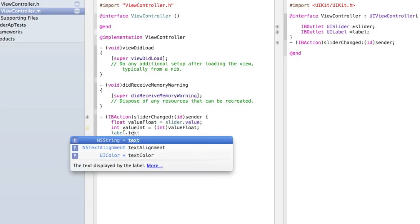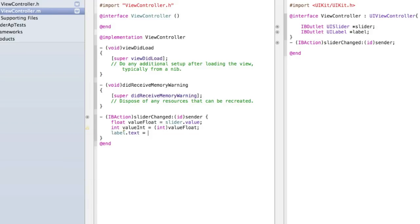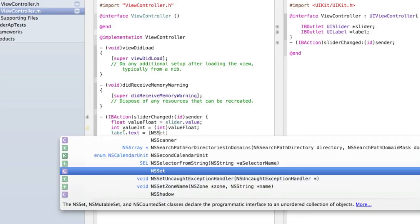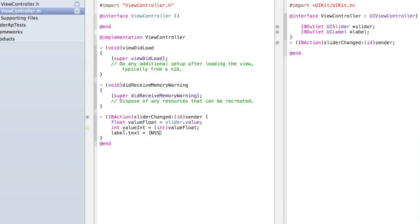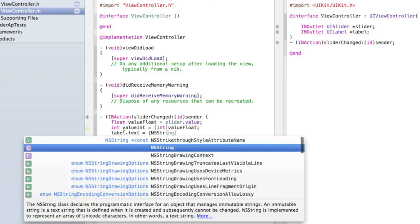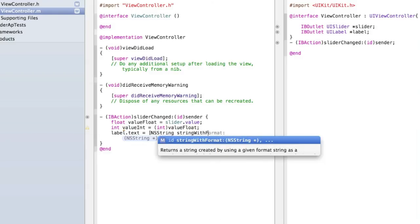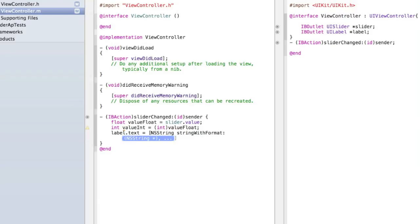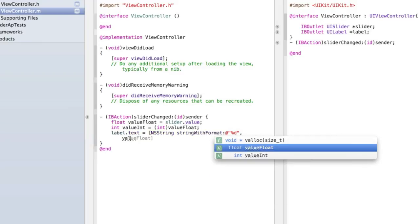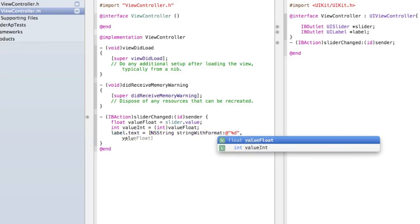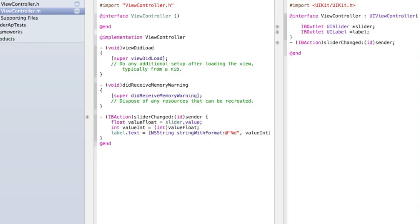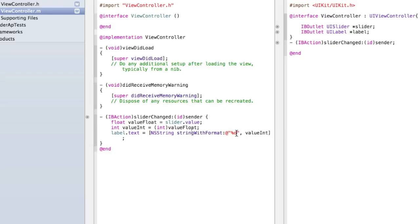Then we're going to display the int in the label. So type label dot text equals NS string string with format as we did before. But instead of doing percentage f we're going to do percentage d which is the formatting we use for an integer. And then type value int close the square brackets and put a semicolon. In case that wasn't clear what percentage d does is it means that we can then display an int. If we want to display the float we do percentage f.